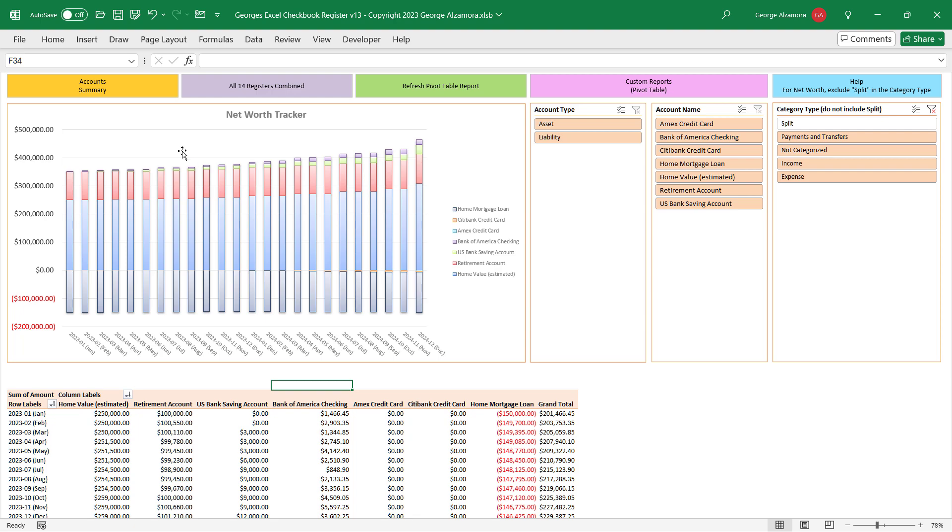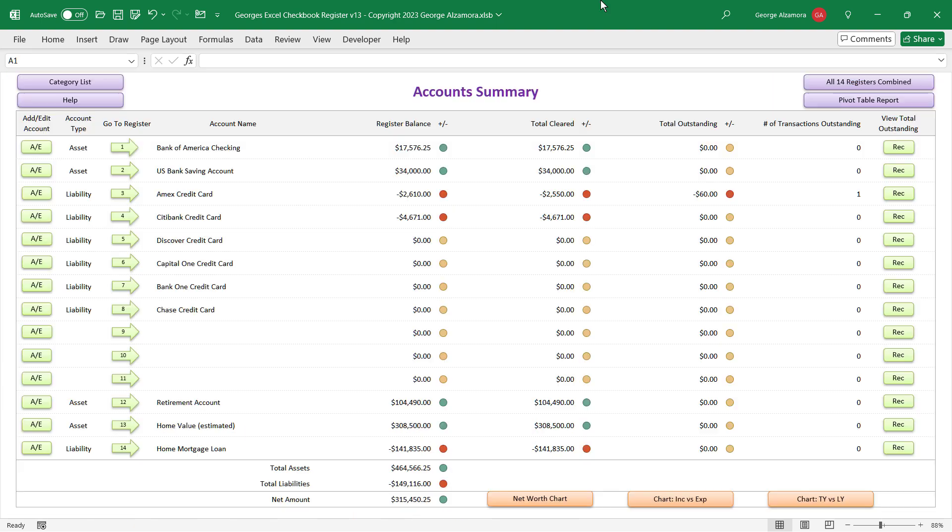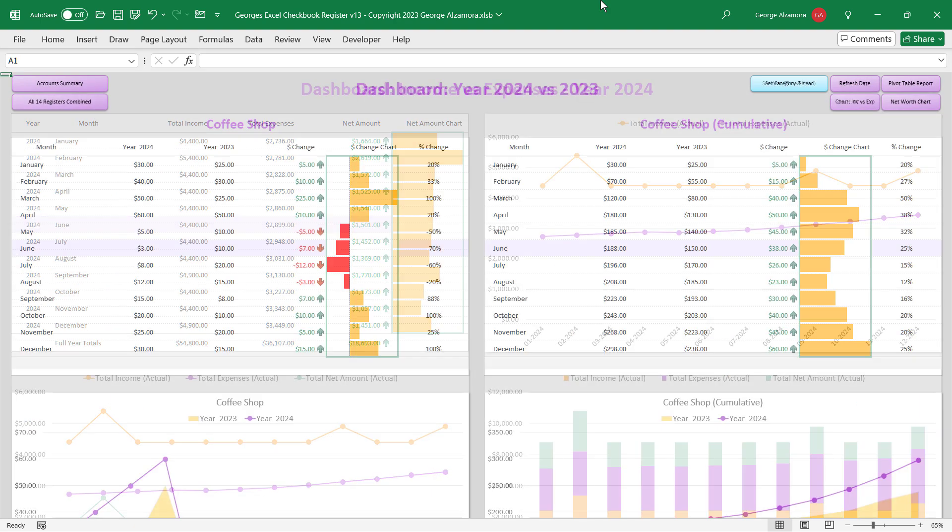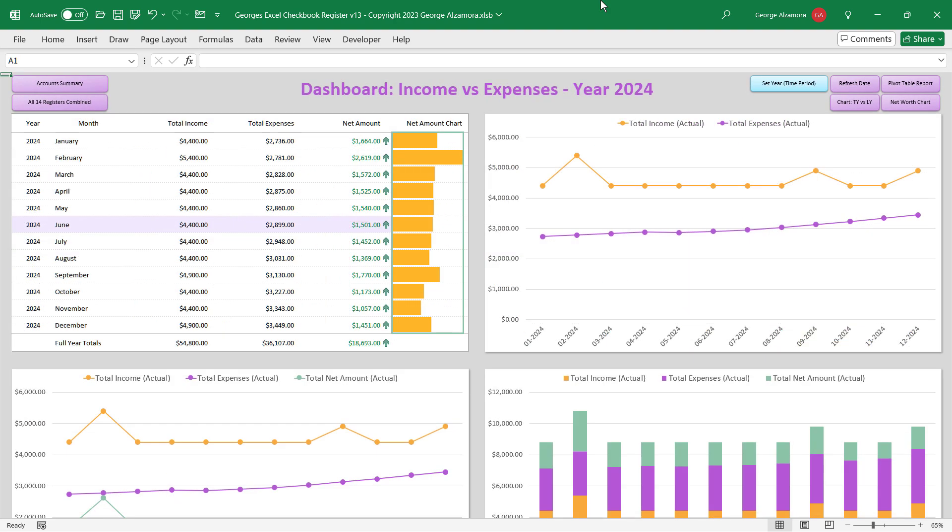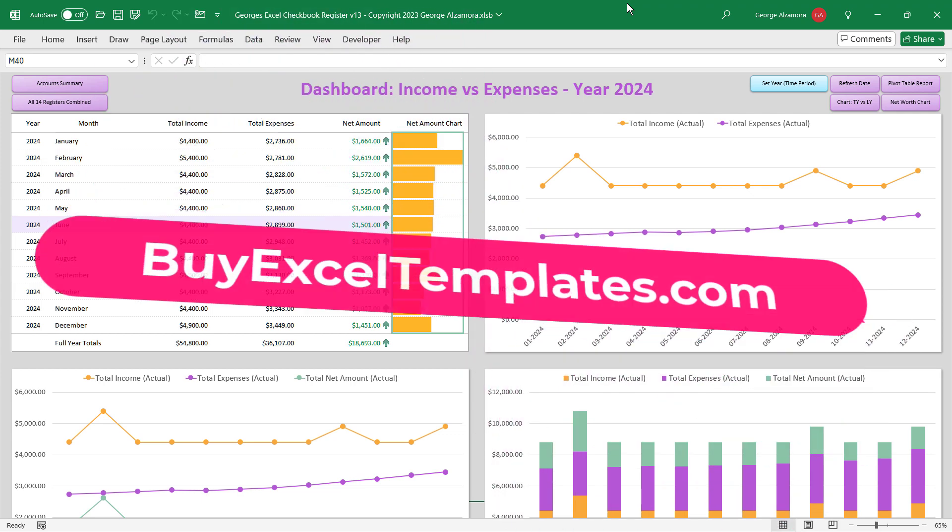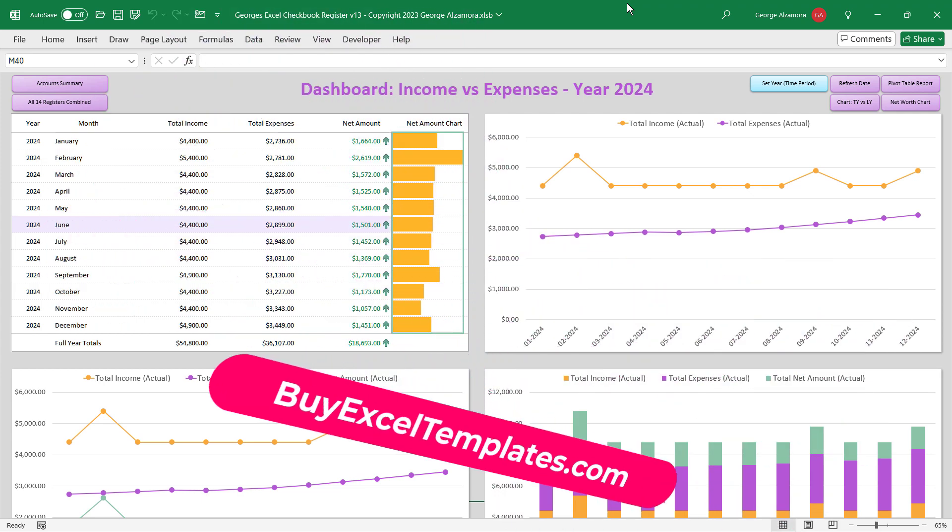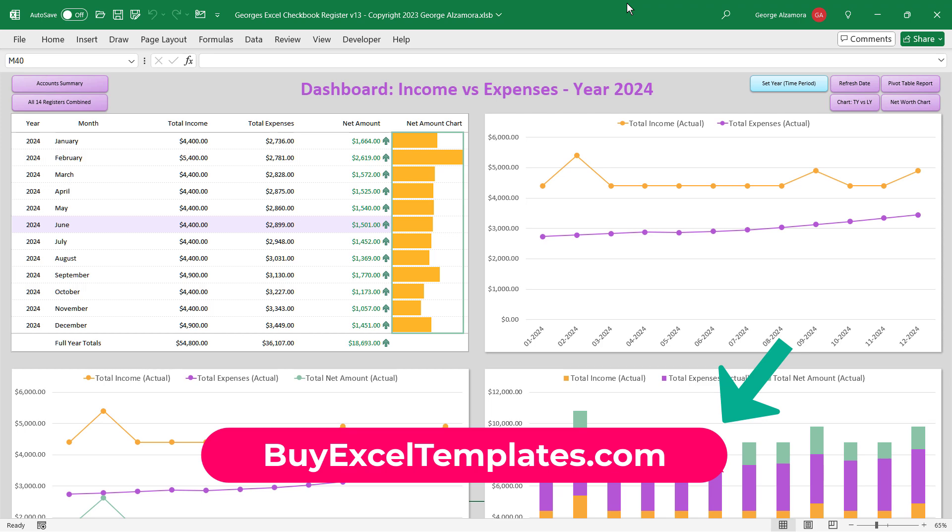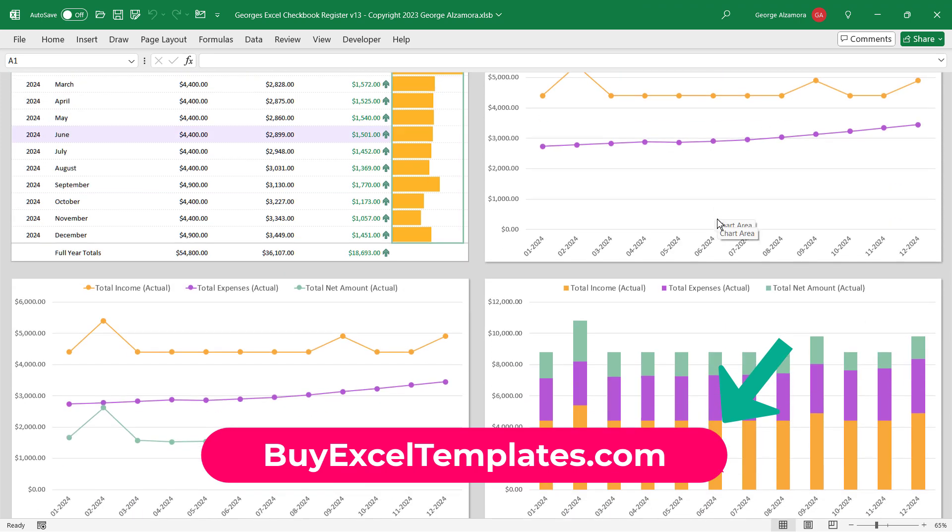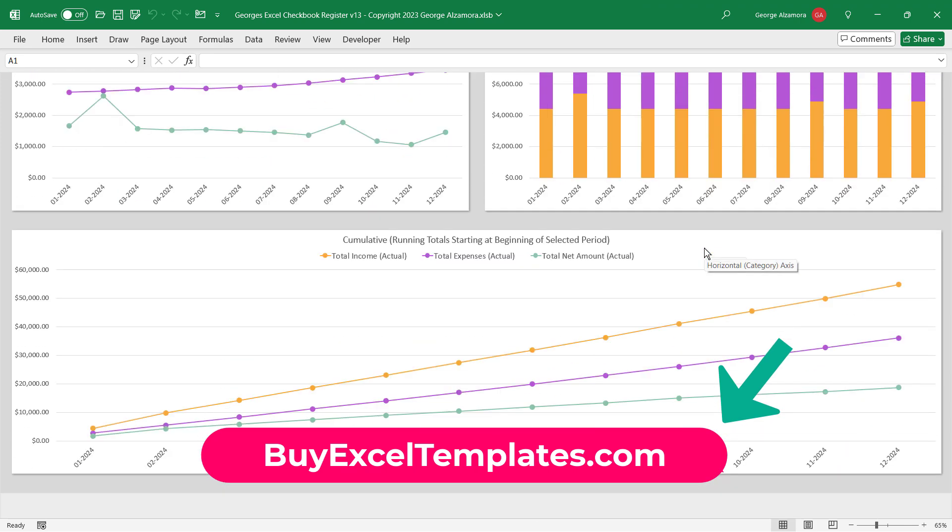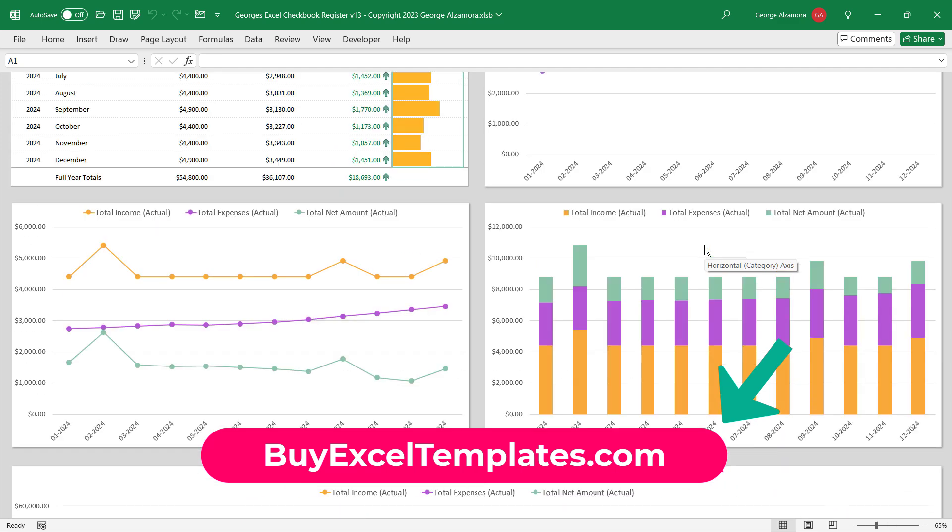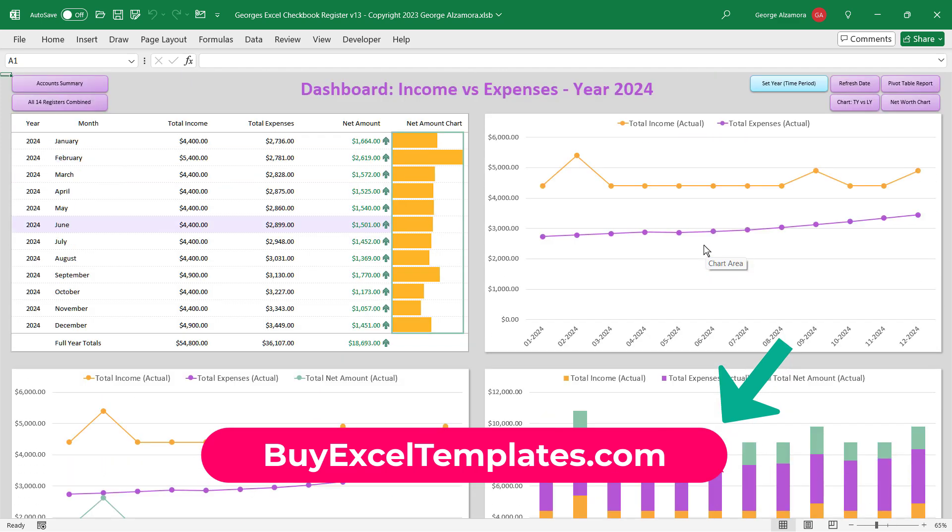So that's a quick overview of Georgia's Excel Checkbook Register version 13. And if you're interested in the product there will be a link in the description where you can go directly to the product page and find out more information. Please like and share the video and subscribe to my YouTube channel for more great spreadsheet videos.